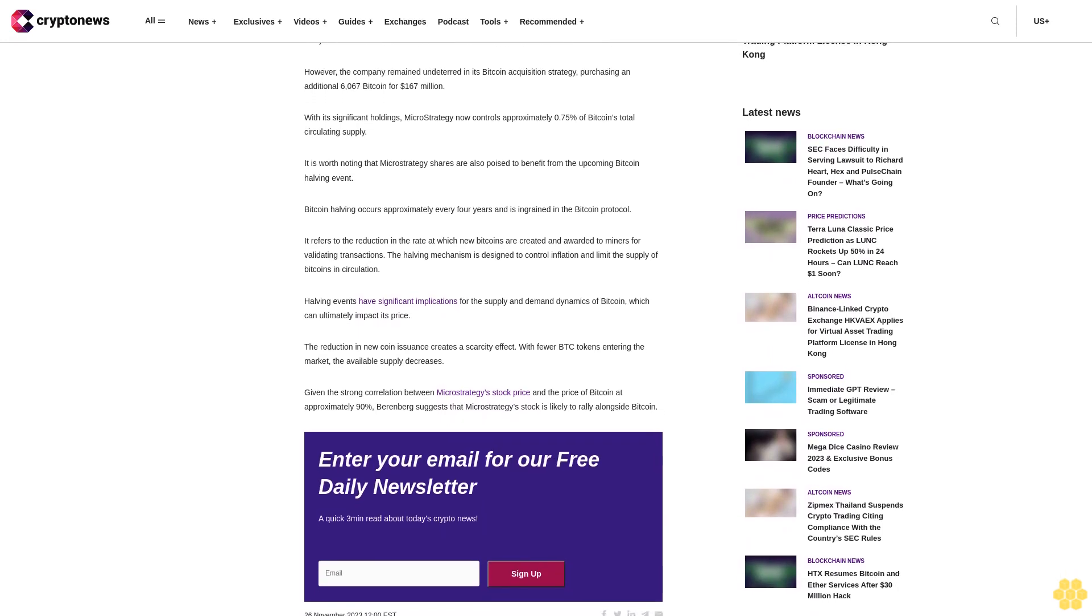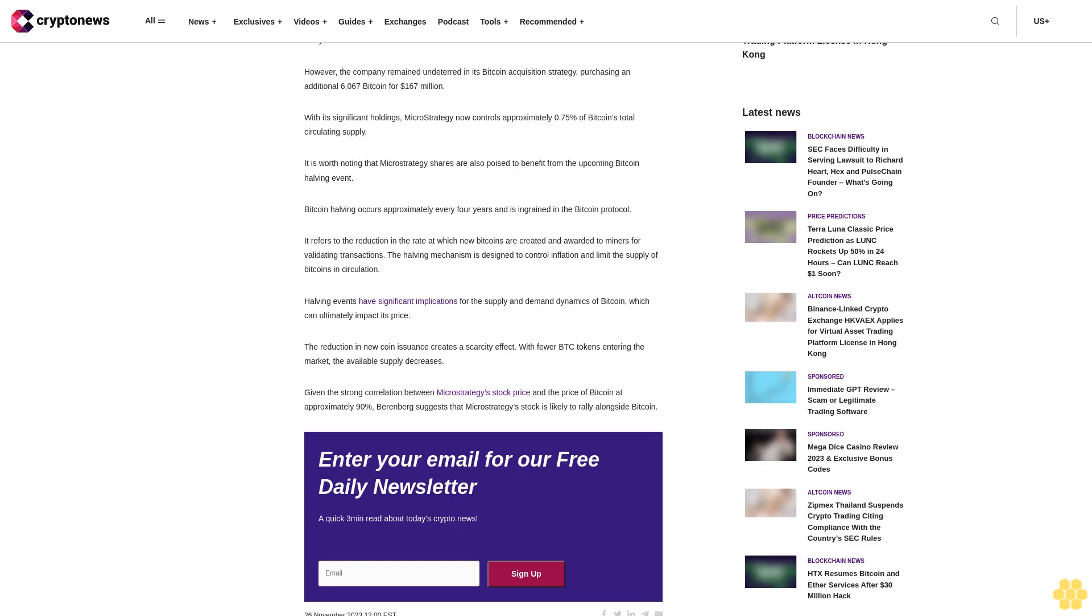MicroStrategy remains committed to Bitcoin. MicroStrategy's most recent quarterly report, released in early November, showed a net loss of $143.4 million, a deeper shade of red compared to the $27 million loss reported in the same period last year. However, the company remained undeterred in its Bitcoin acquisition strategy, purchasing an additional 6,067 Bitcoin for $167 million.